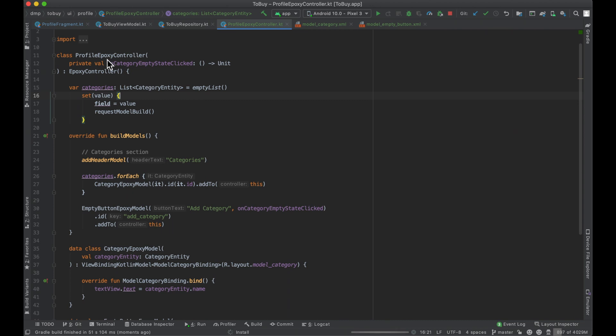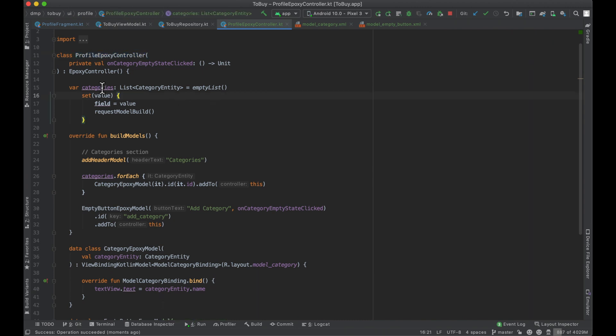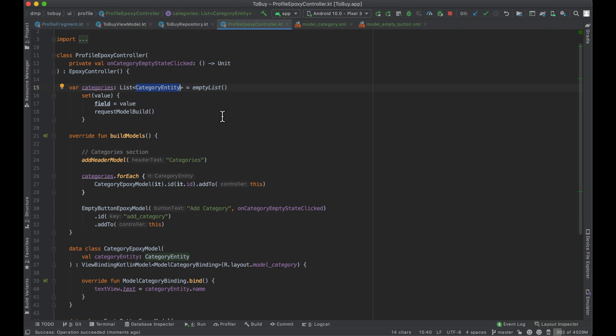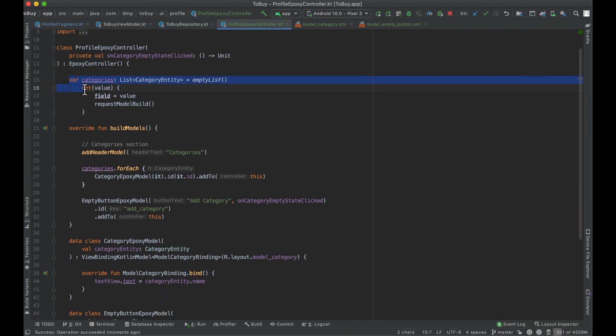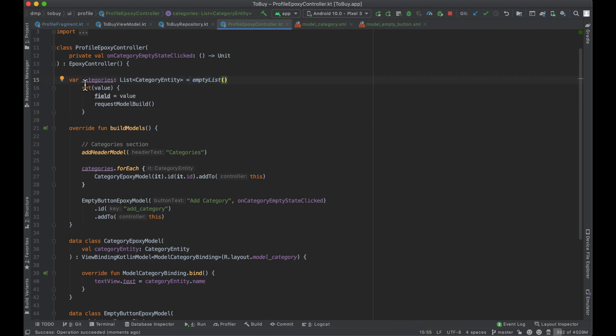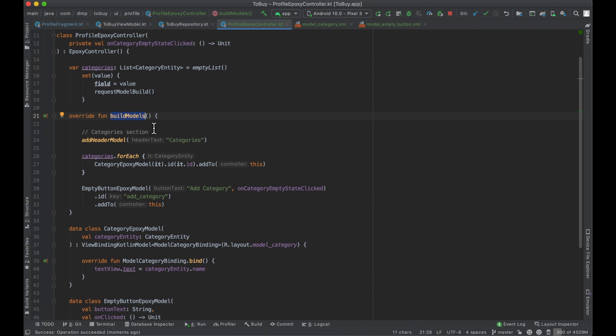My idea here is we have a profile epoxy controller that's going to basically fuel the entire screen. Right now, we're going to focus on the categories aspect of things. I know a few episodes ago, we migrated the database to support having the category entity a part of the database. Now, we're going to allow in this screen the user to review the categories that they have and then add new ones and eventually update them. We just have a variable here that's going to hold the list of our categories initialized to nothing. On our internal setter here, we just set the field and then we request our model build, which is going to run our build models function.